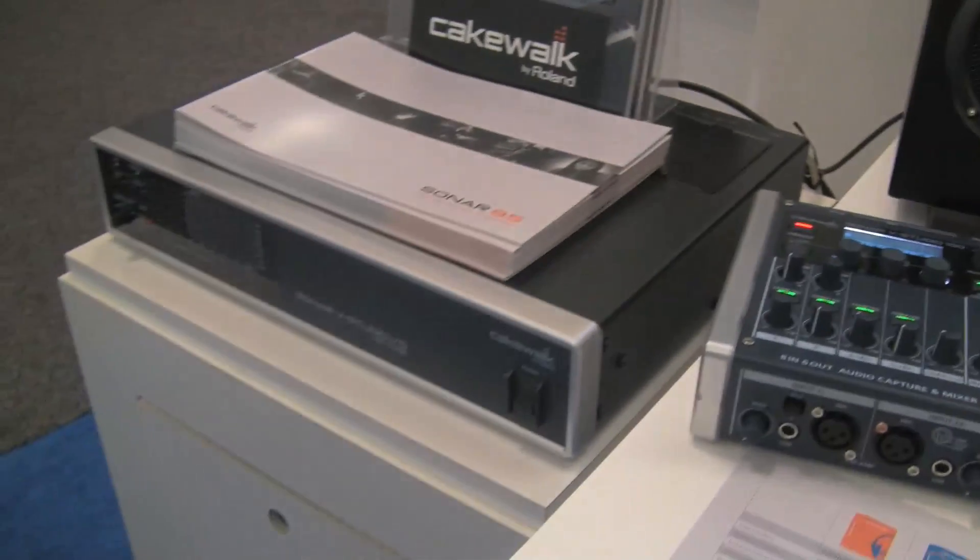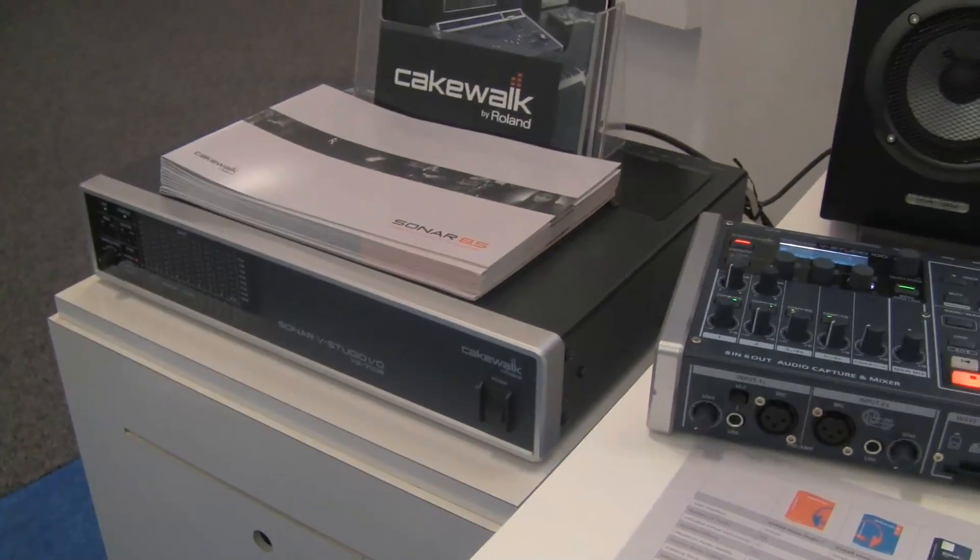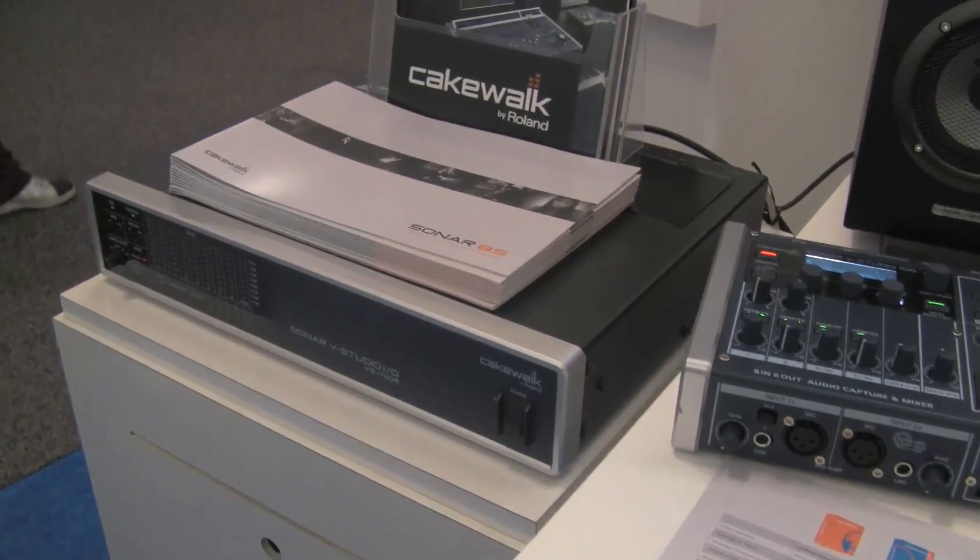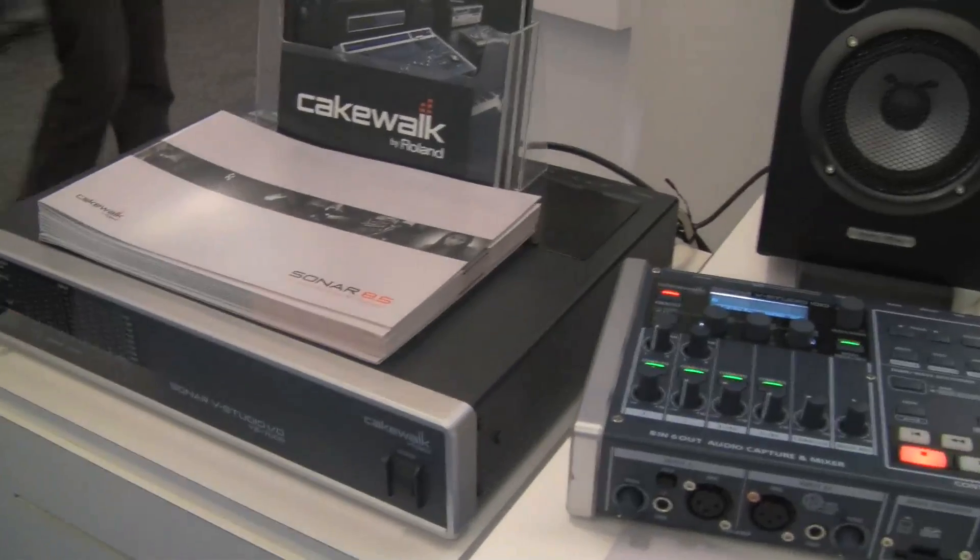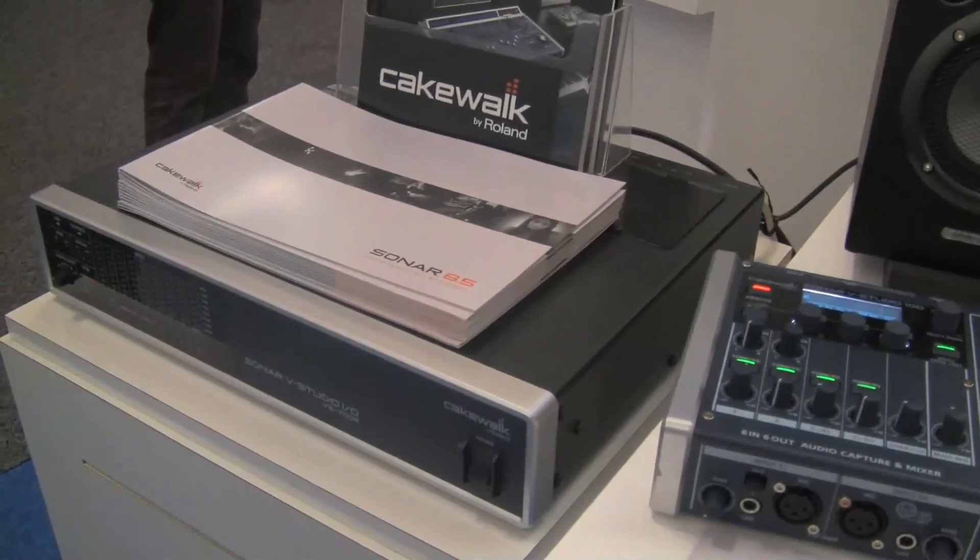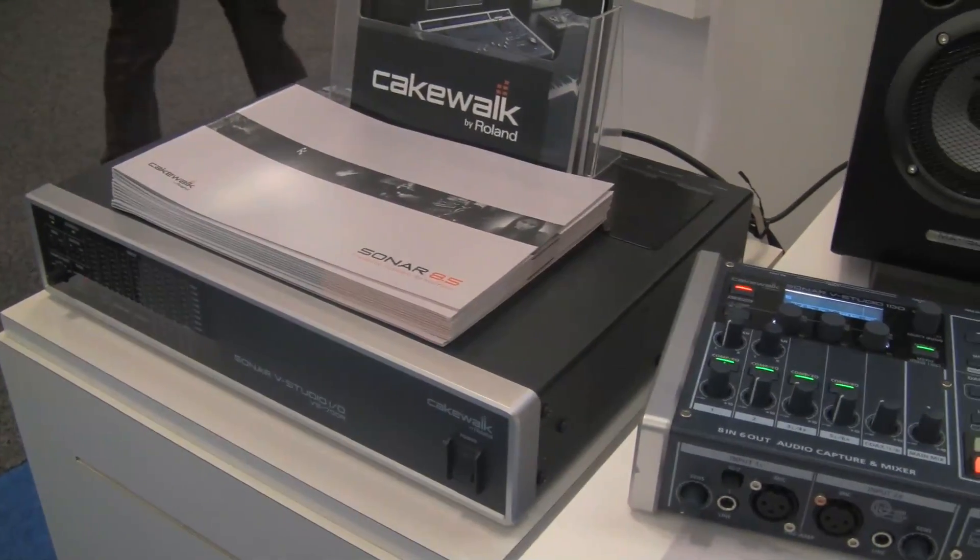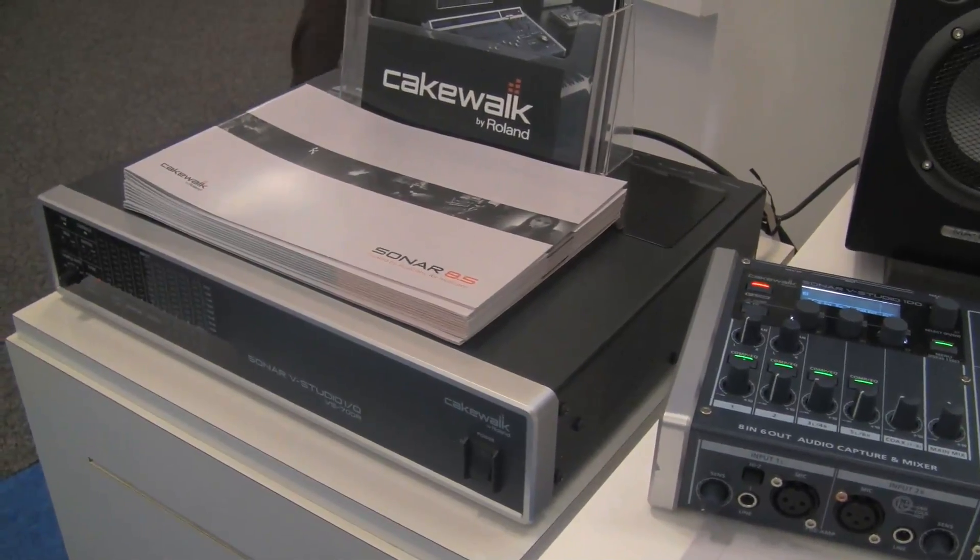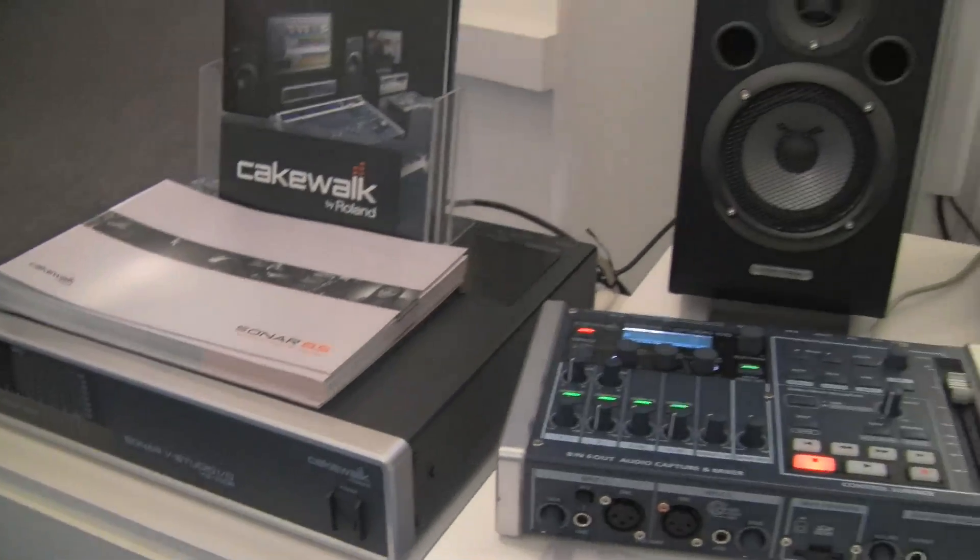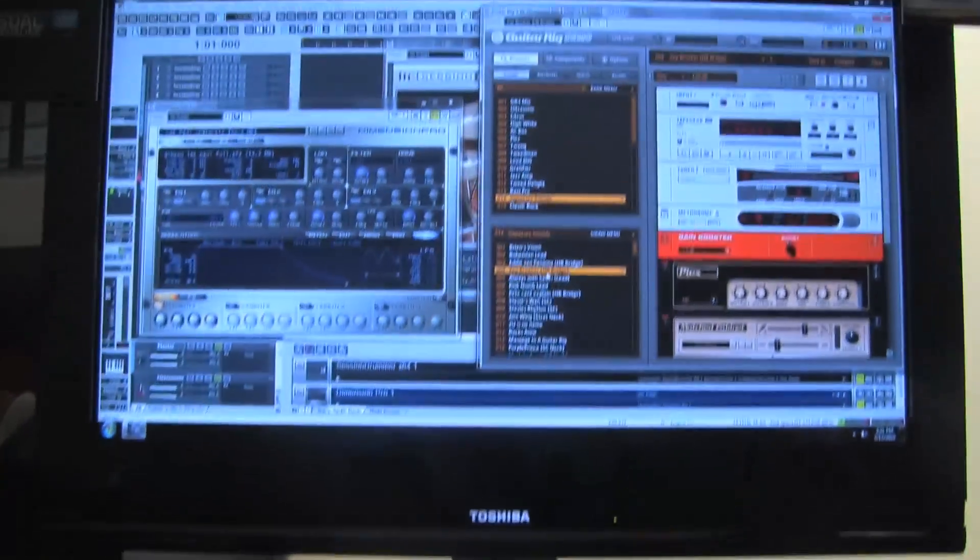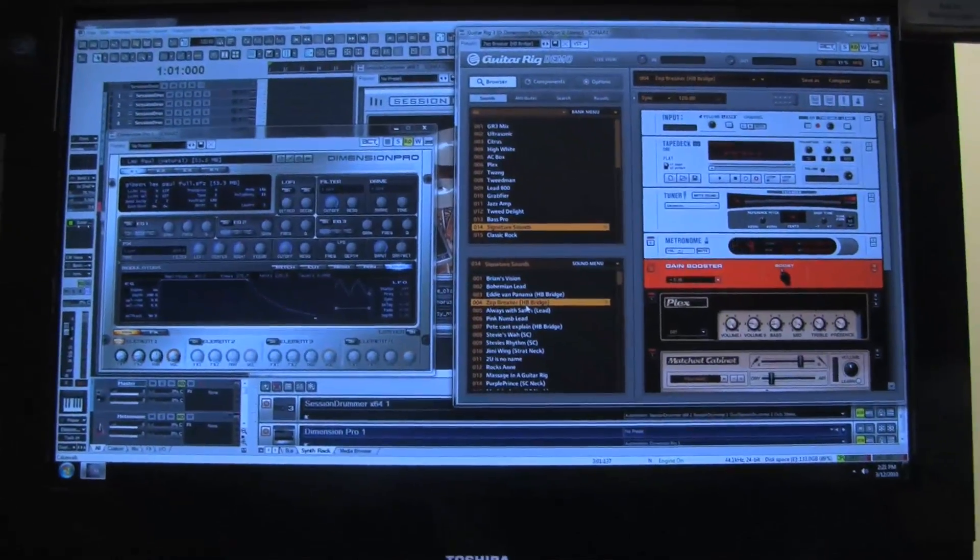Over on the left under the literature is our V-Studio 700r—that is an audio interface and a Roland Phantom synth integrated into one. All this stuff works with Sonar and even third-party software as well.